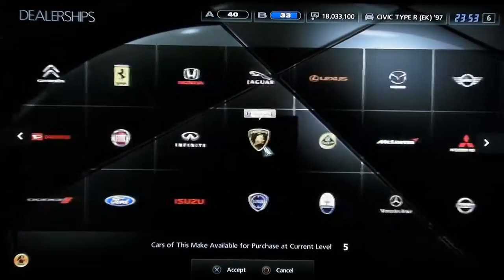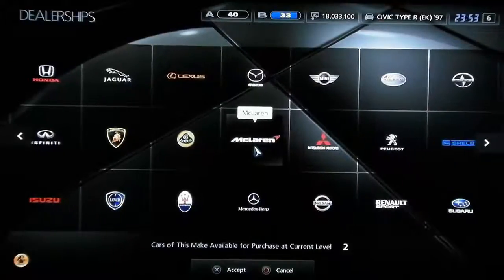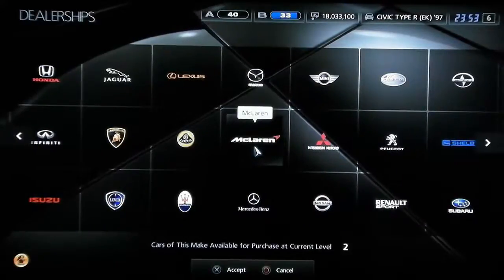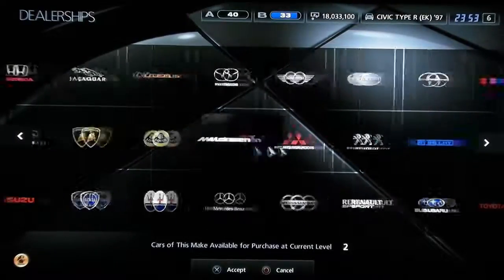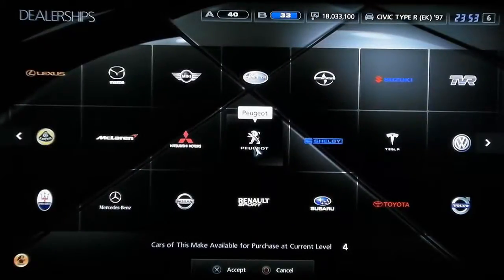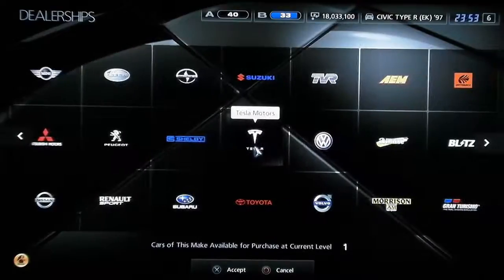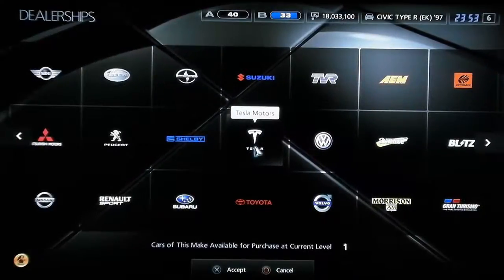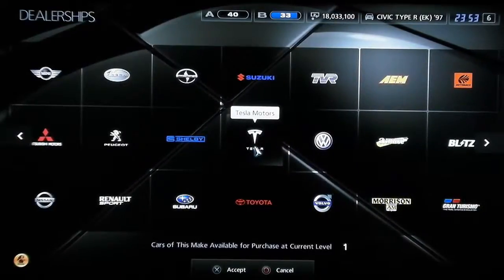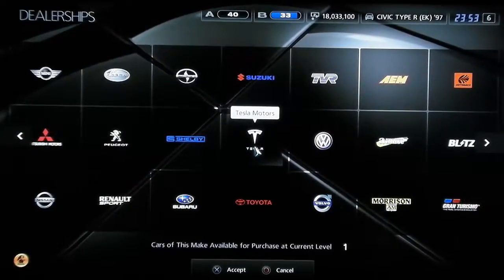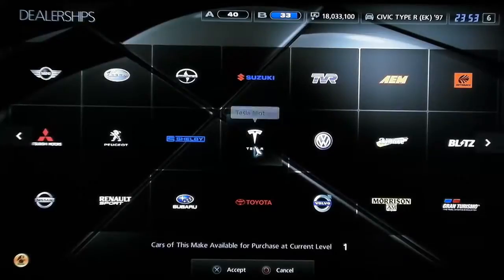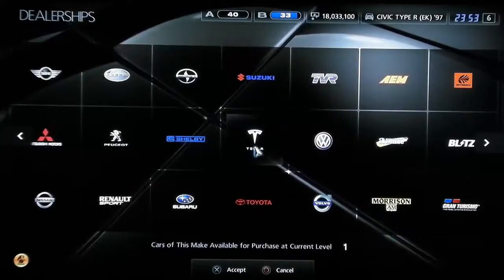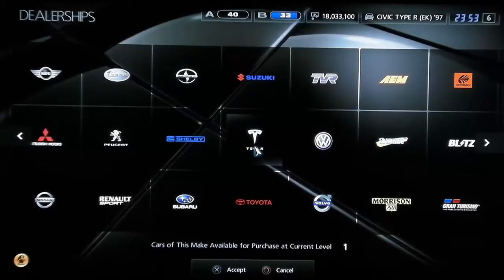Some cars will work better than others. The one that worked best for me was the Tesla, the Tesla Roadster.